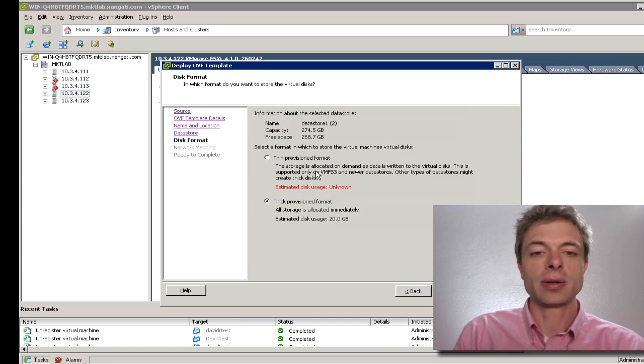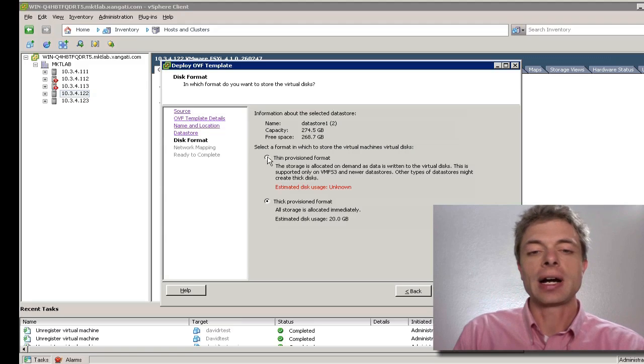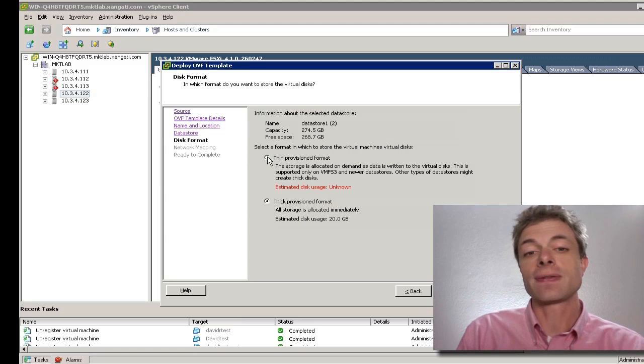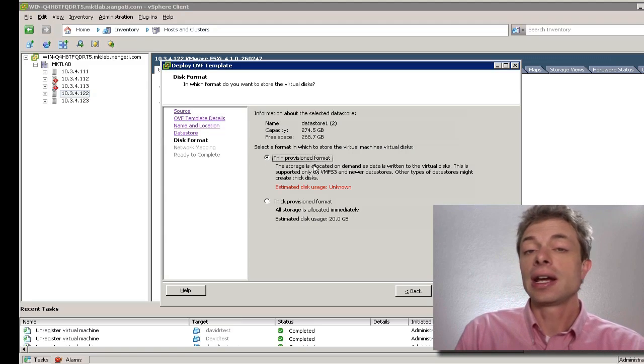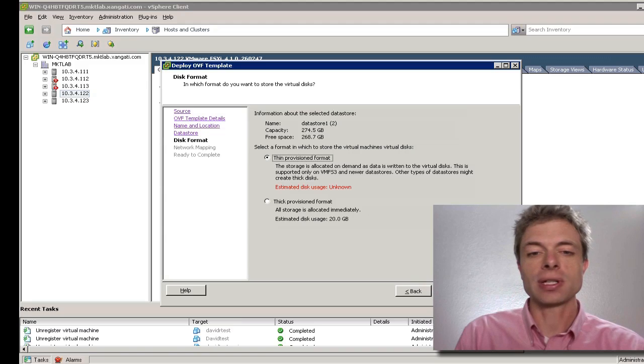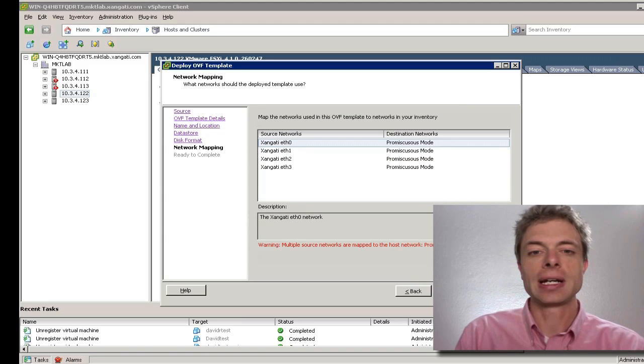And you can choose either thick or thin provisioned format. For Zangati for ESX using thin provisioned, it'll take up a lot less space on disk. So we'll use a thin provisioned format.